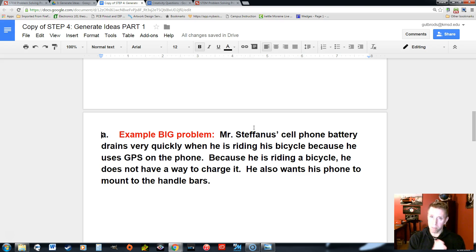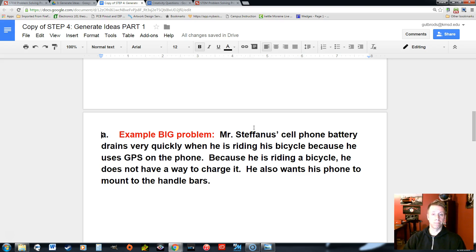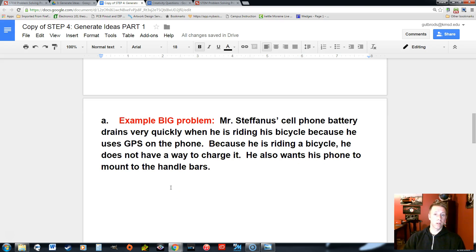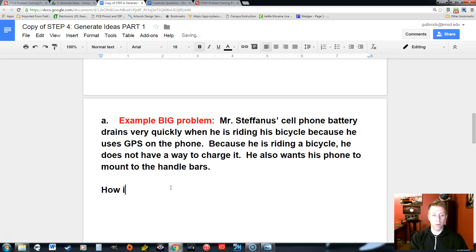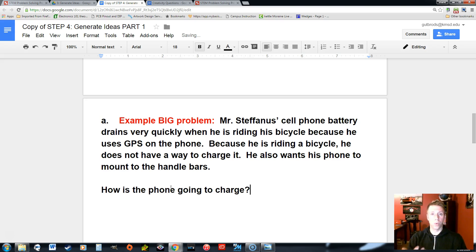So now we need to break that big problem up into smaller problems. One way we can identify sub problems is we can write them out as questions. So like one thing we could ask is: how is the phone going to charge, or what's going to charge the phone? How's the phone going to charge? That is definitely a sub problem.